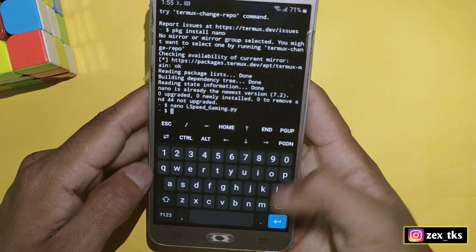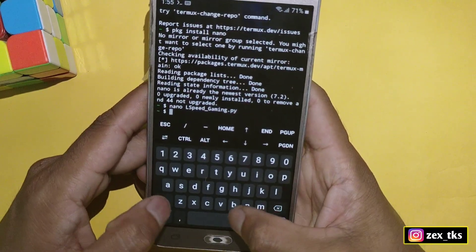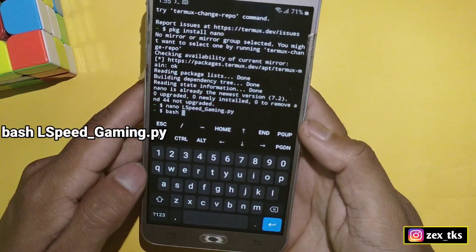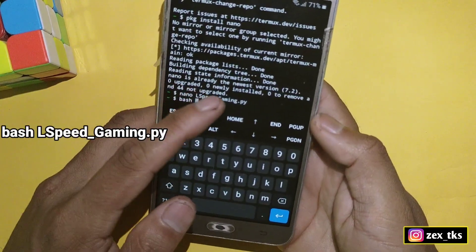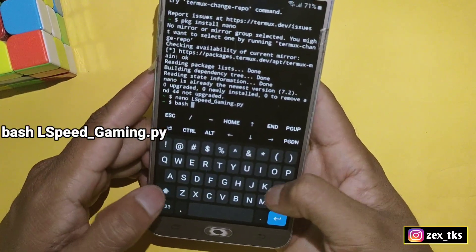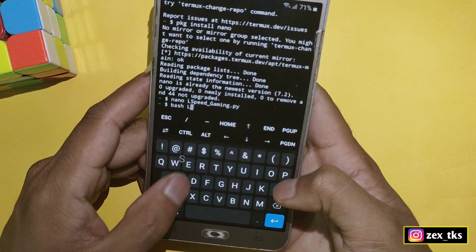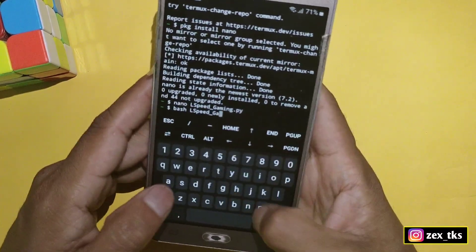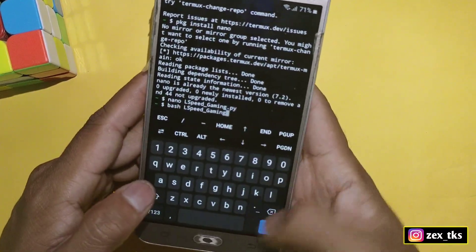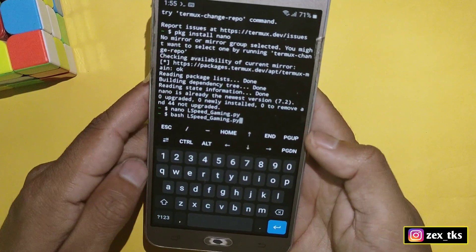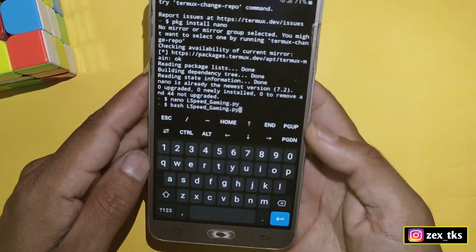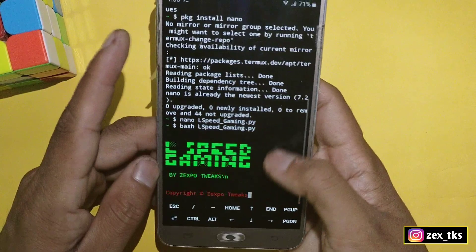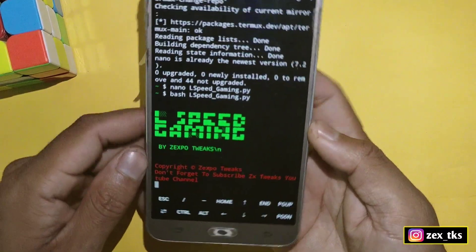The script has been loaded in the Termux app. Now add the command to flash the script files. The command is 'bash' followed by the script name — you can also type it manually, but make sure the spelling is not wrong. After adding the script file name, hit enter. The script has started to flash; it may take a few seconds to complete, so please wait.